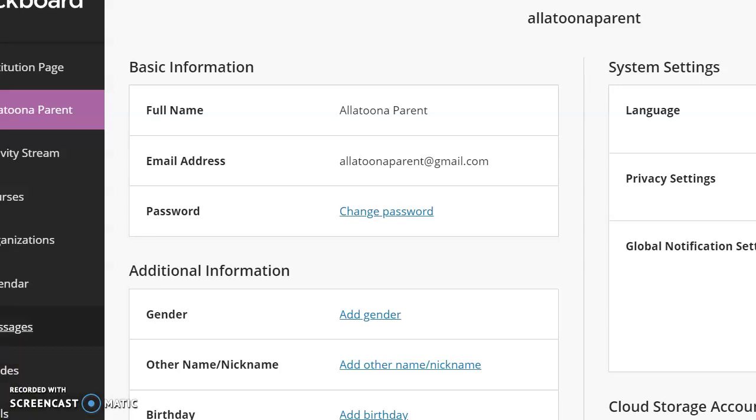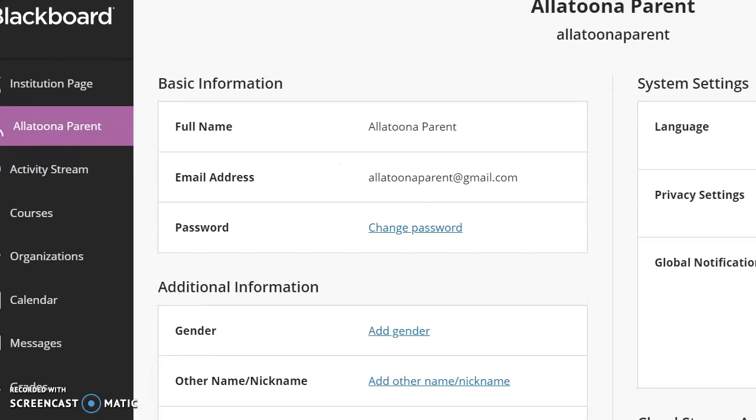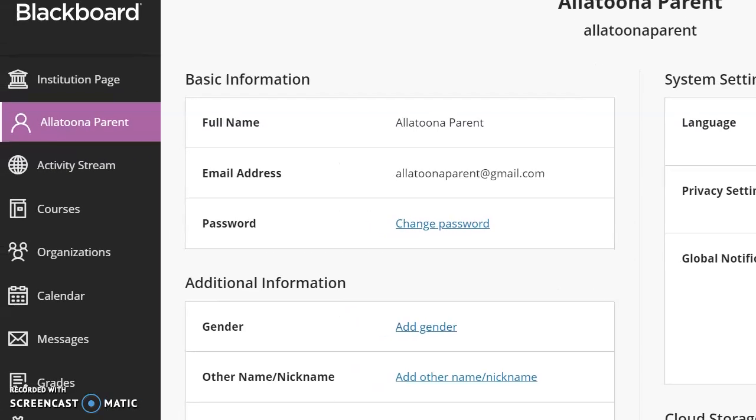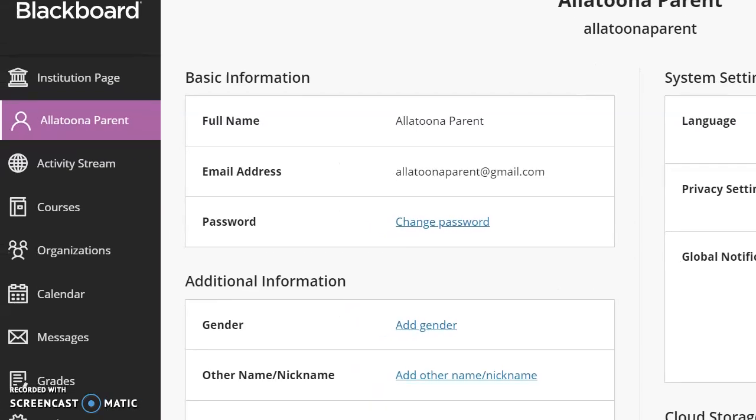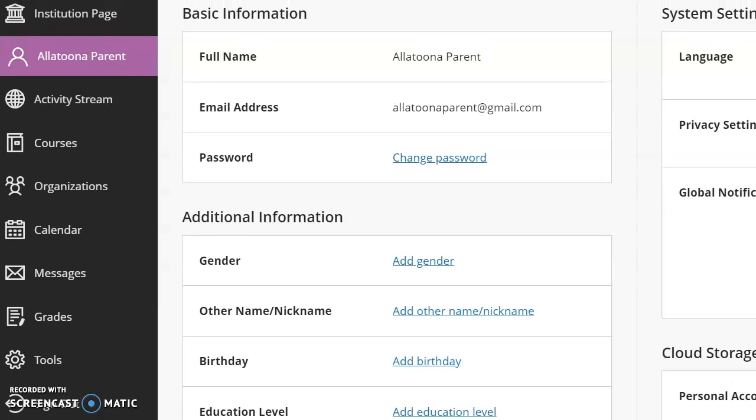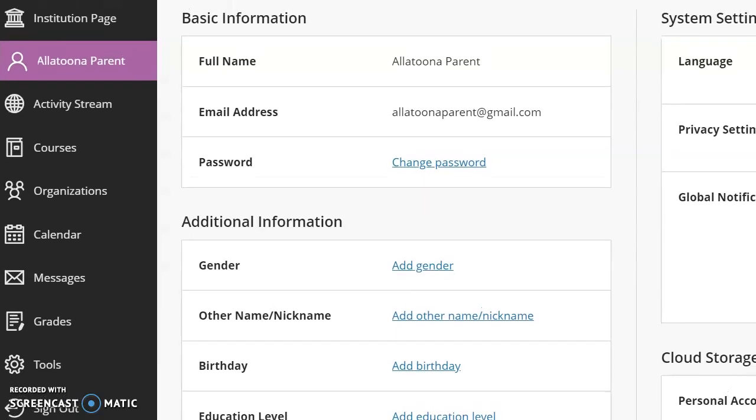Alright, so this lesson is to show you how to look at your SafeAssign report on an assignment that you have turned in electronically. SafeAssign is a database software that Blackboard and many other online learning platforms use, and it is a plagiarism detection database. If you've ever heard of turnitin.com, that is pretty much the same thing as SafeAssign.